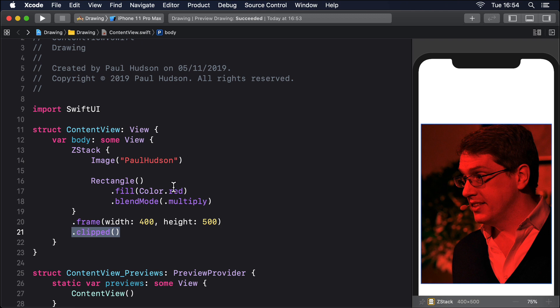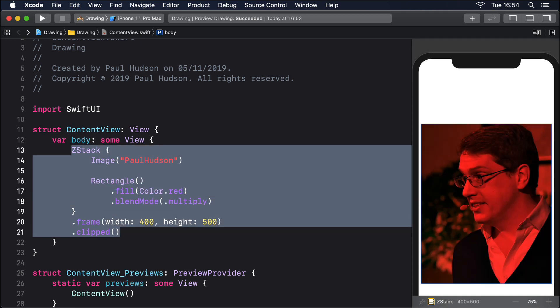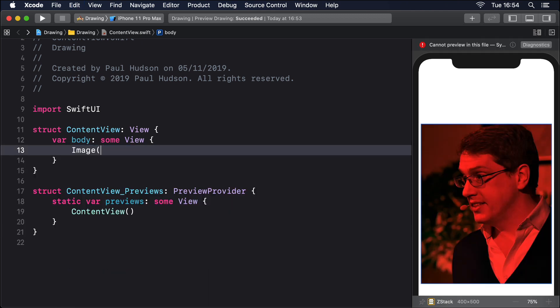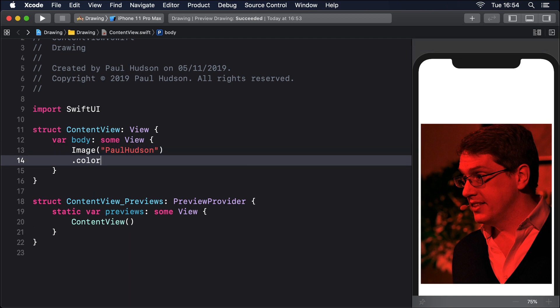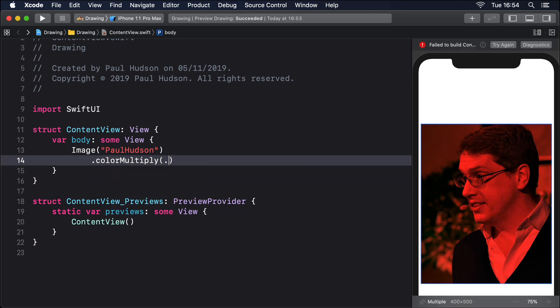In fact, multiply is so common, there's a shortcut modifier that means we can avoid using a z-stack. Color multiply red.